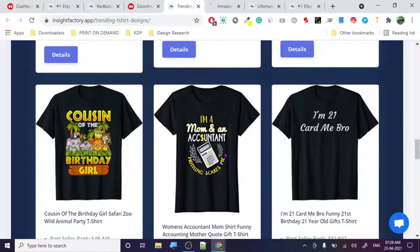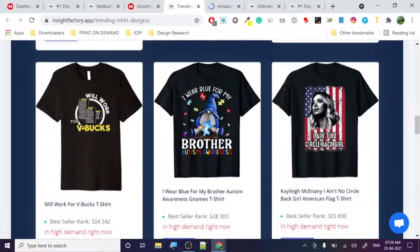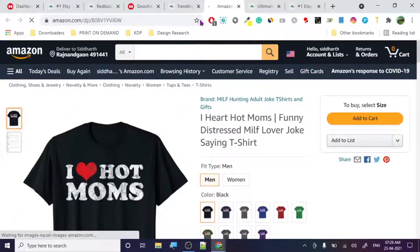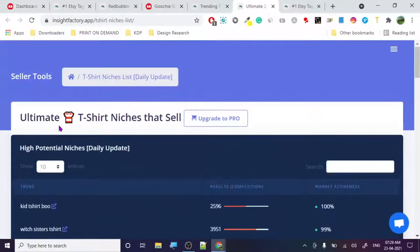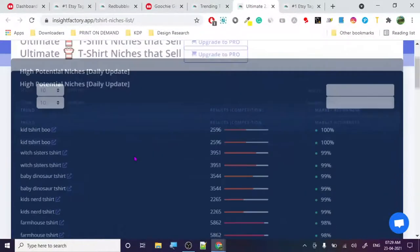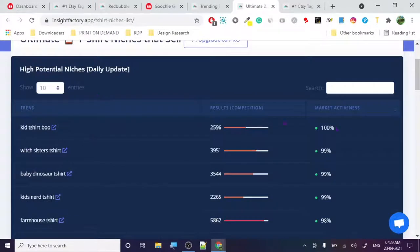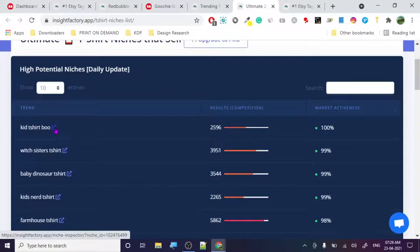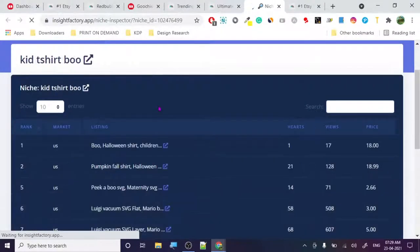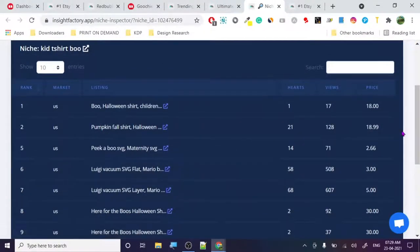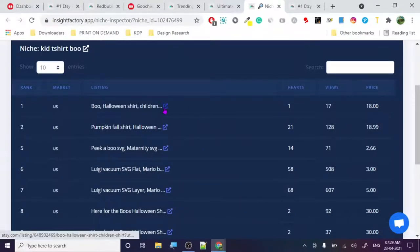Next, let's check the 'Ultimate T-Shirt Niches That Sell' tool — daily updated, high potential niches. The website is insightfactory.app. It's loading the niche listing showing hearts, views, and price data.